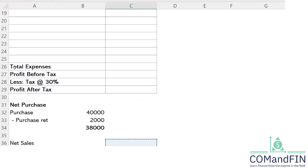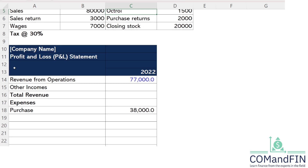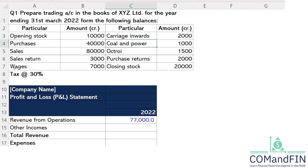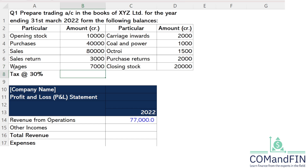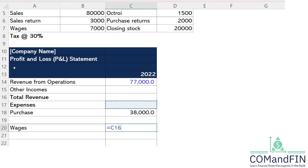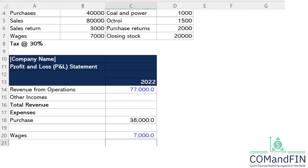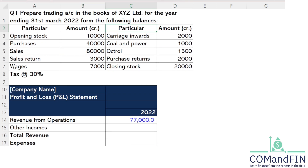The opening and closing stock will be discussed shortly. Next, wages are given — wages and salary is an expenditure, so we record it on the expense side. The amount of wages is 7,000 rupees, and we record that here.